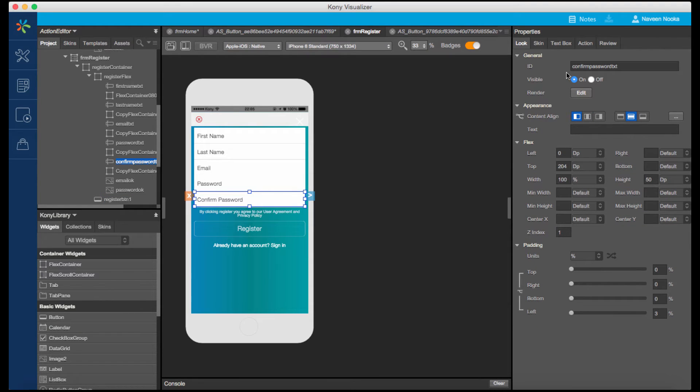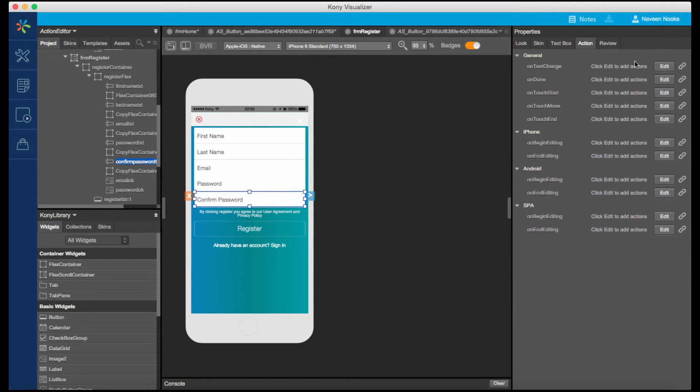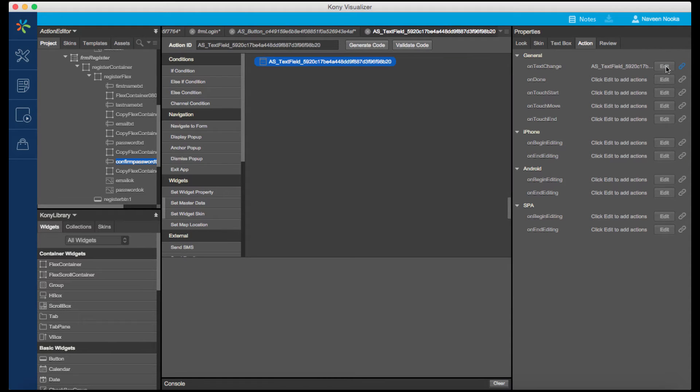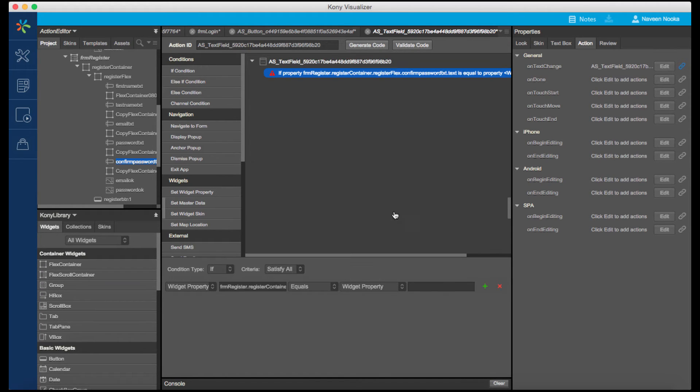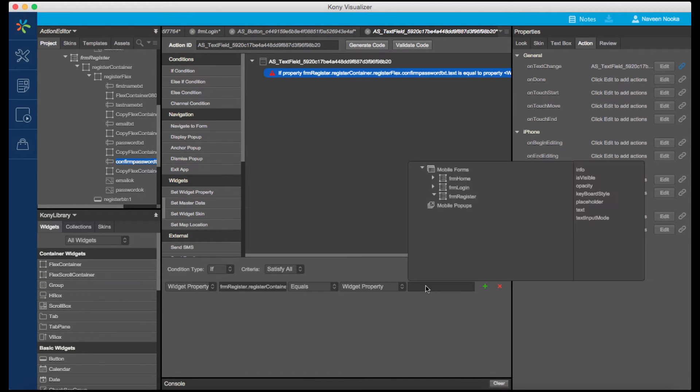Let's associate an action sequence to the On Text Change event with the Confirm Password text box. We can also do this from the Action tab on the Properties sheet. Let's create an If condition to validate the text of a password and confirm the password fields.